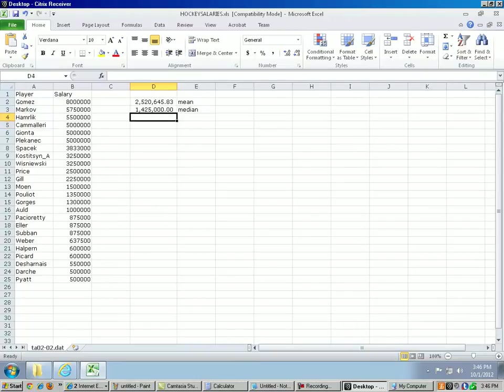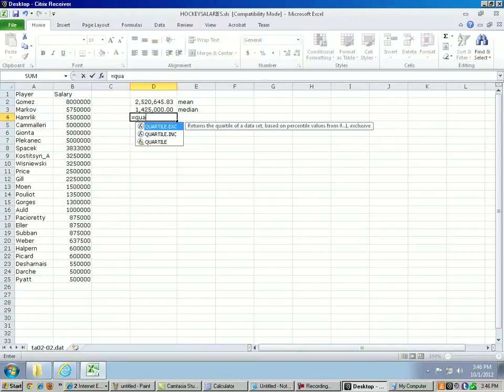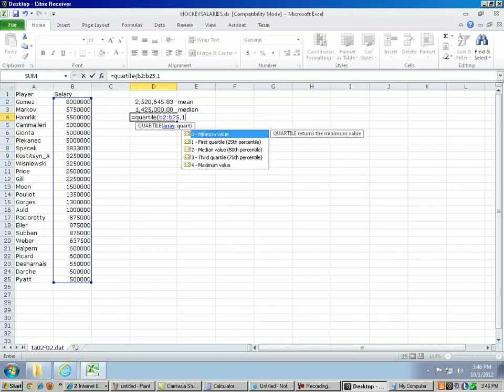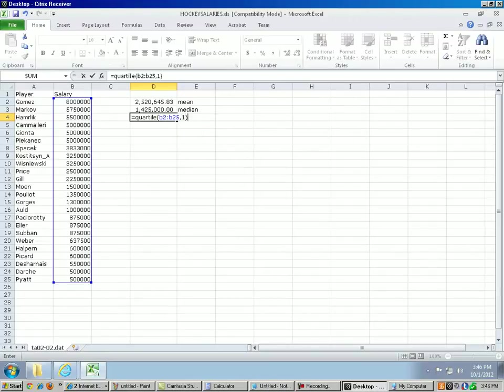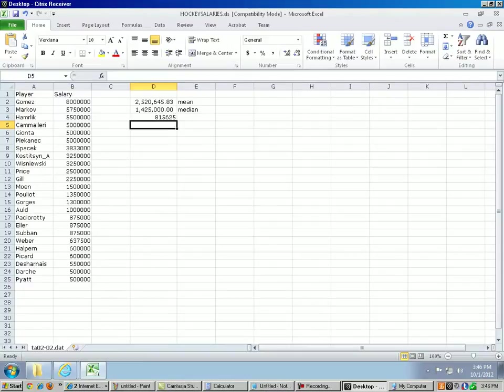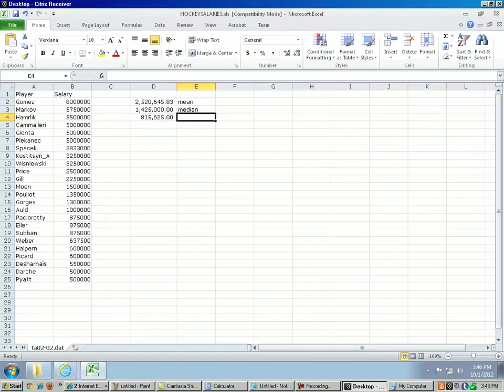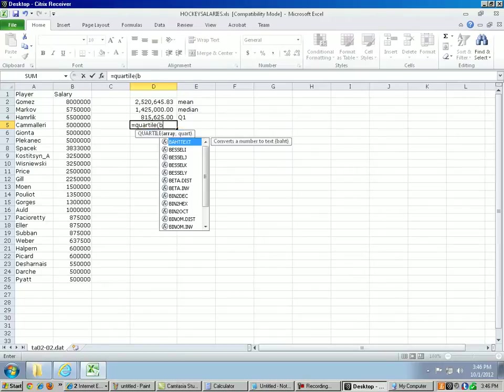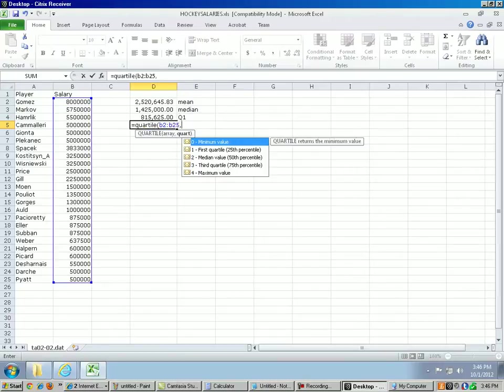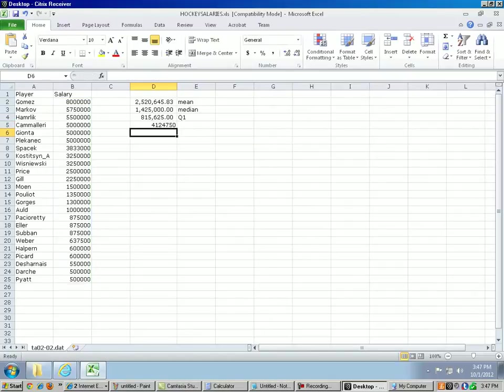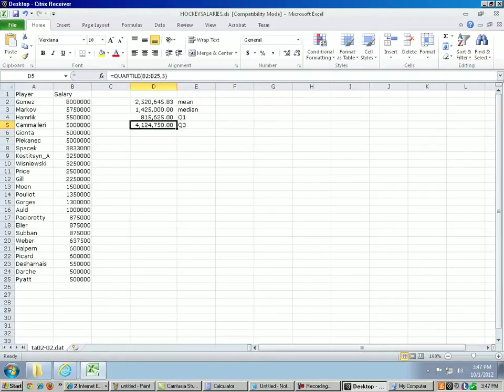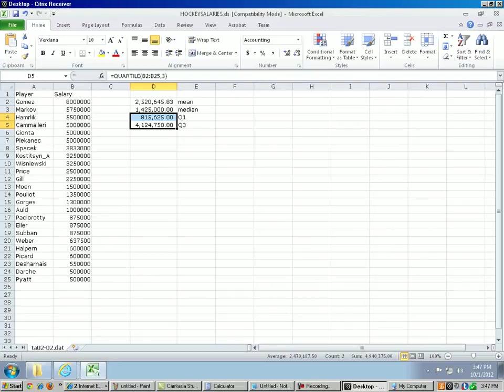All right, now let's get the quartiles. So equal sign quartile, parentheses, B2 to B25, comma 1. You need to have the 1 in there to tell the computer it's the first quartile. All right, so that's about 815,625. Let's put in a comma there. That's Q1. Let's find the third quartile, equal sign quartile, B2 to B25, comma 3. All right, about $4 million is the third quartile. Okay, that tells us some pretty useful information here. We have the middle 50% of the players making between about $800,000 and $4 million.